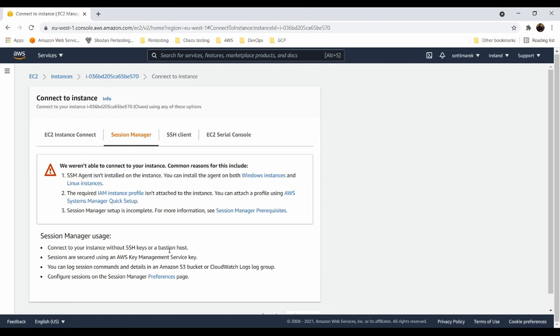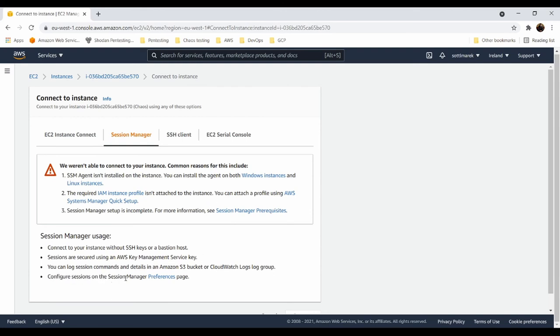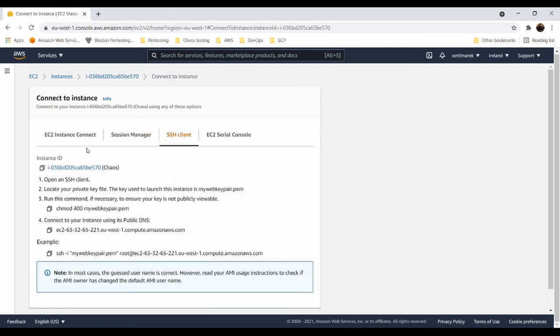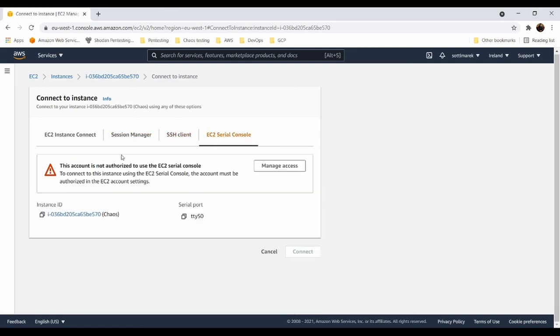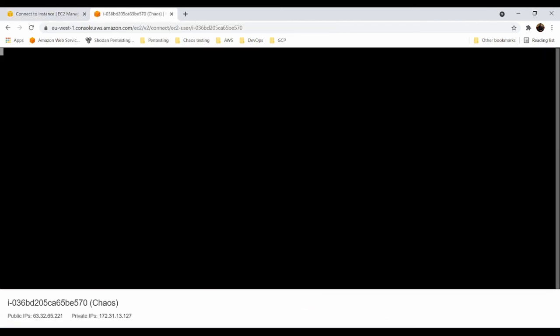This is so-called bastion hostless connection and sessions are secured using AWS session keys and the key management service. You can log the session commands. So you will have full log of all the commands that are executed into your machine. You can also use SSH client and you can also use EC2 serial console. Easiest way is use EC2 instance connect, which is emulated SSH connection and I will use EC2 user because I don't have root here to connect.